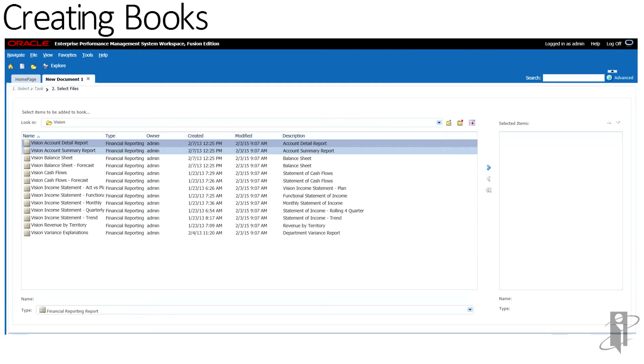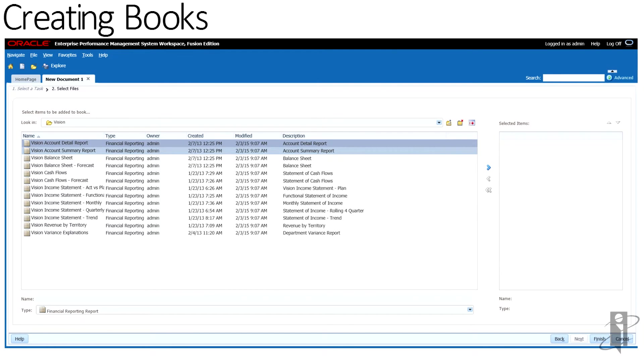Select reports and other artifacts from folders, and then click the arrow to move them to selected items.